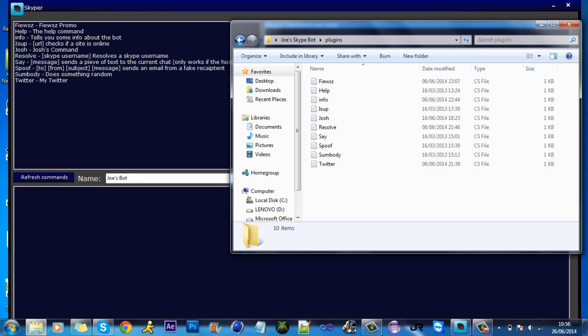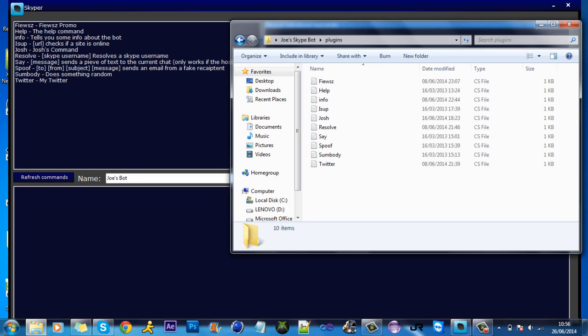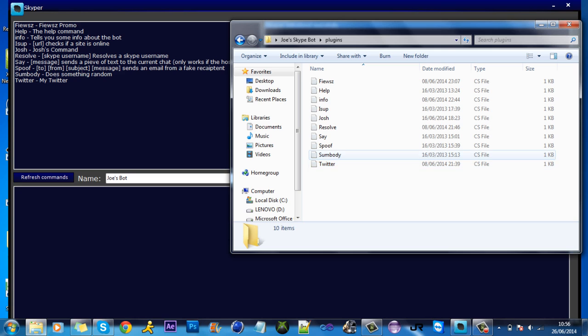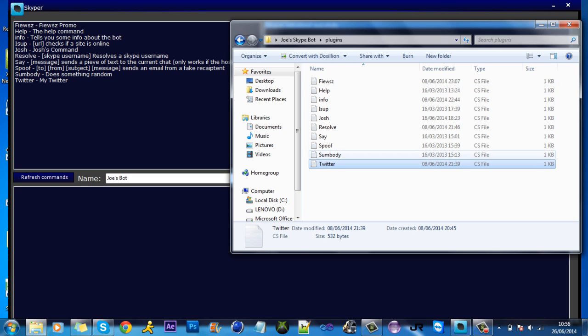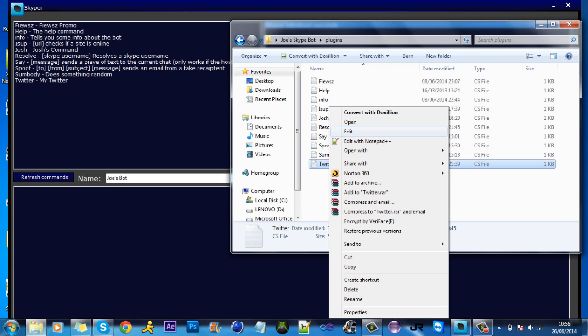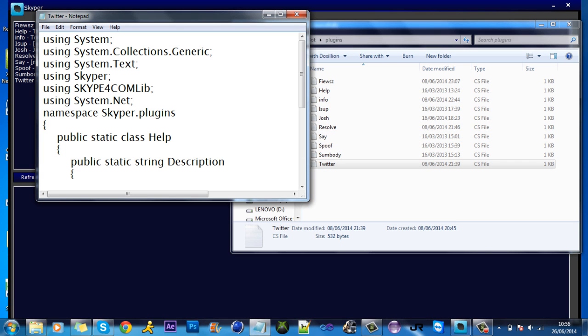Each one of these files is a command, as you can see. With the bot open, you can add a new one or edit and just click refresh and it'll add on here. You don't have to shut and reload it, so it's pretty good how it can do that. If we open up a command, for example Twitter, just click edit and it'll bring open a notepad.